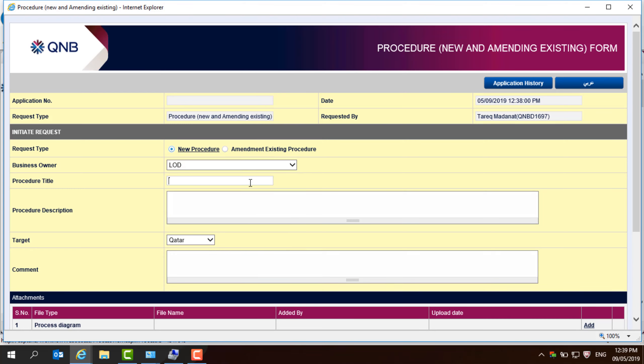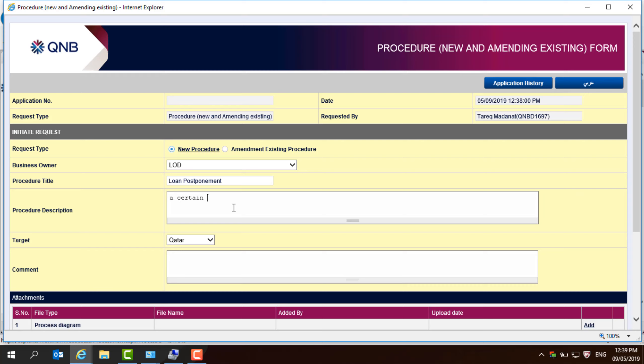the procedure title can be a loan postponement, and you need to put a description that a certain step has to be amended as a result of workflow system integration. This is a brief.